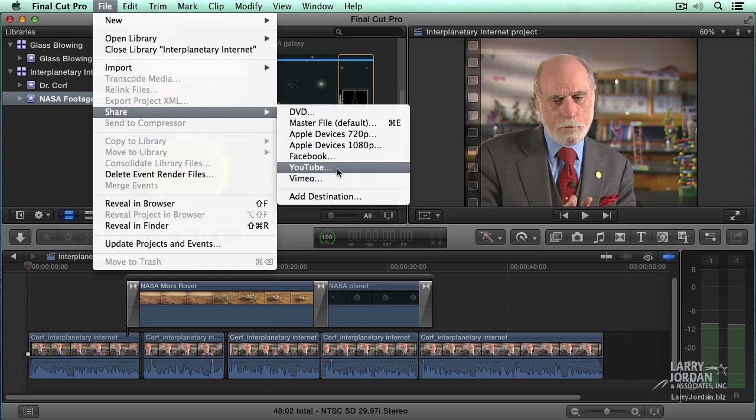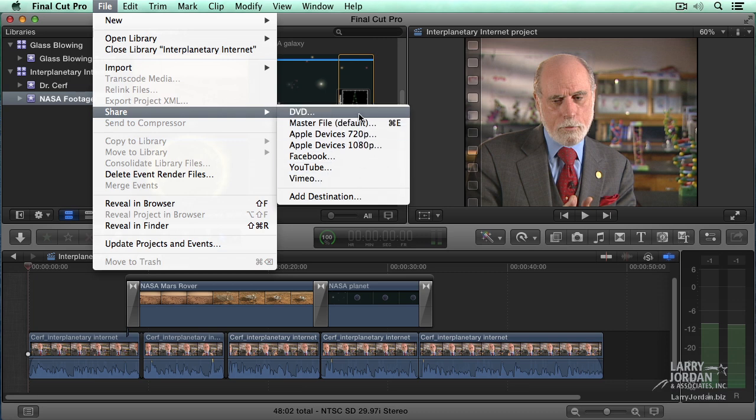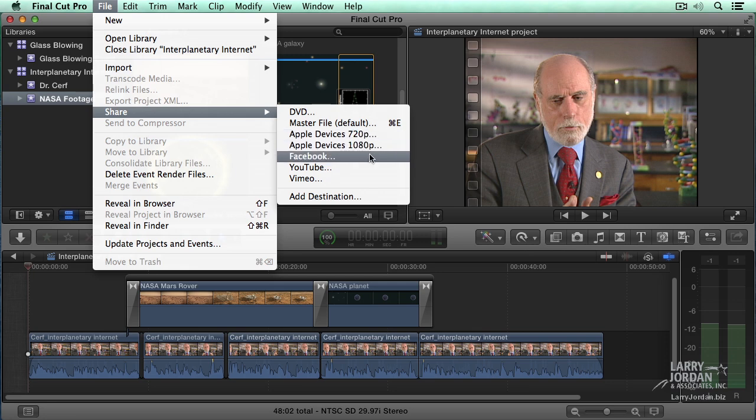These are some of the destinations that Final Cut makes available to us. There's a whole bunch more that we'll talk about in Chapter 13. We could burn this to a DVD or create it for Apple devices or Facebook, YouTube.